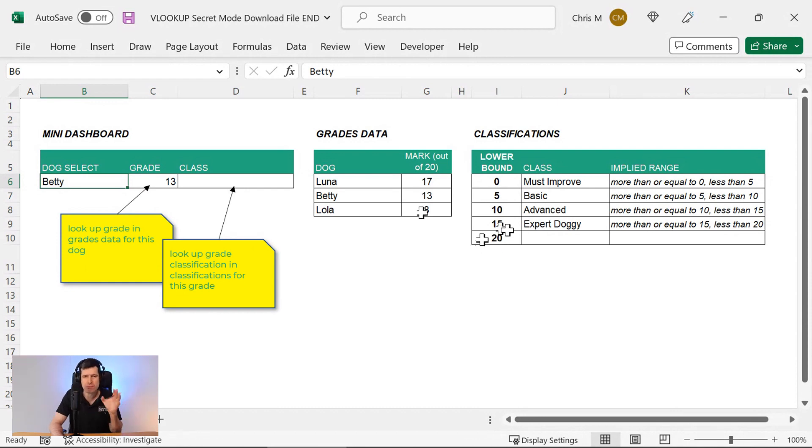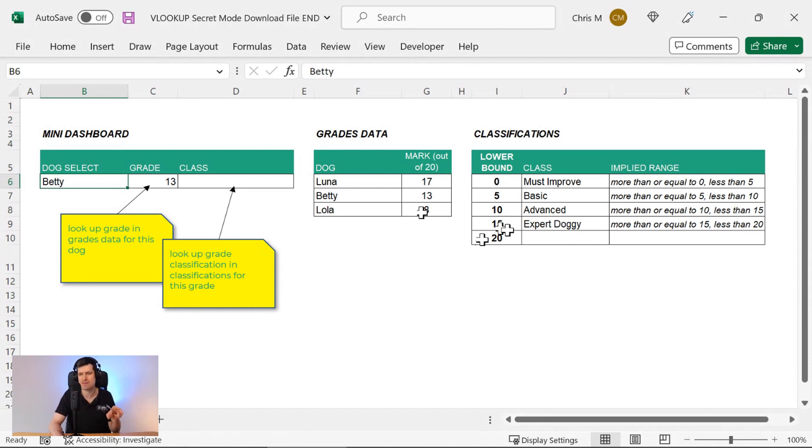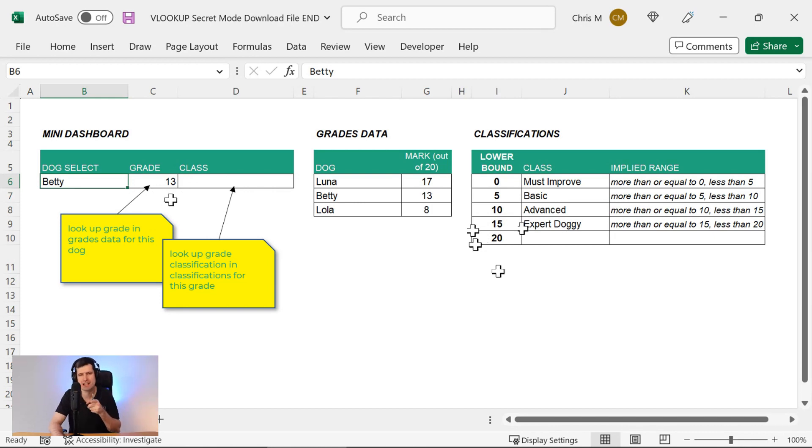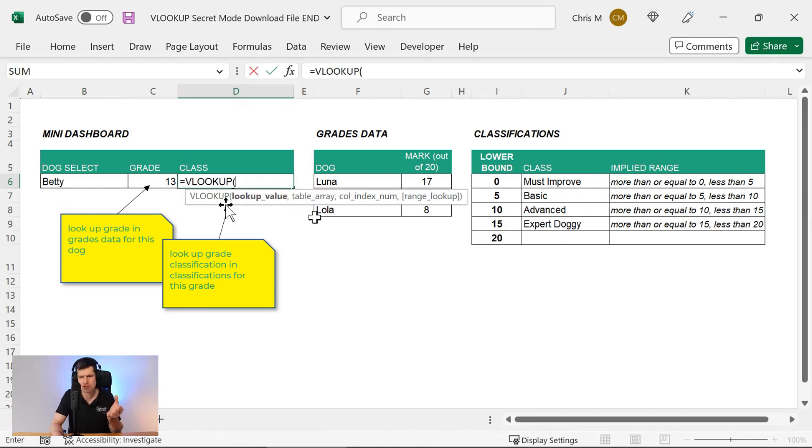It's something people want to do all the time, particularly teachers. I've done this so many times over the years for teachers. Teachers have some numerical grades and they want to put them into classifications. That's exactly what we're doing now.